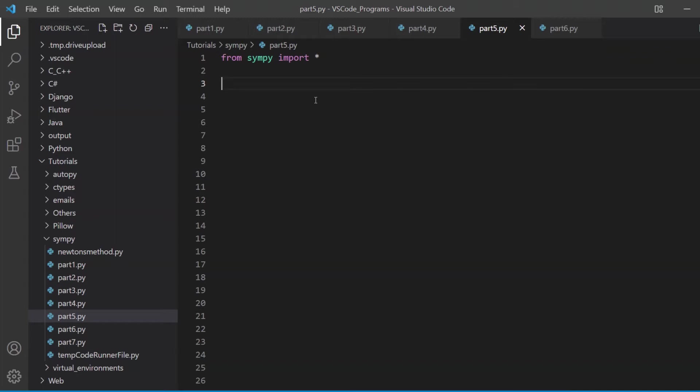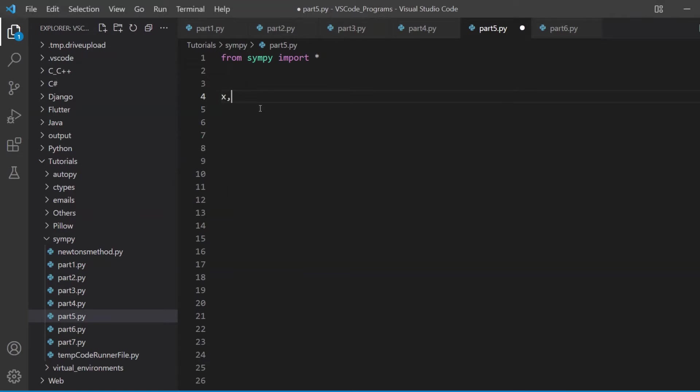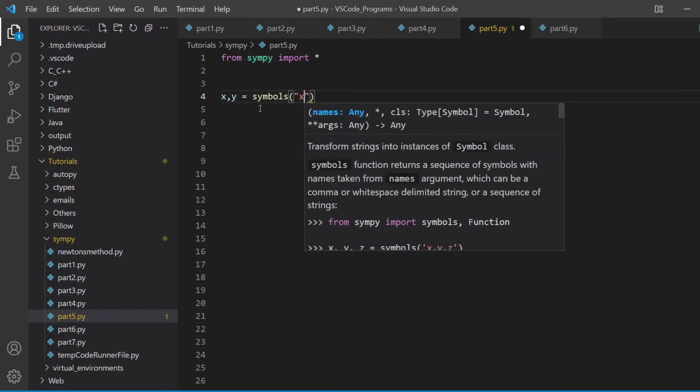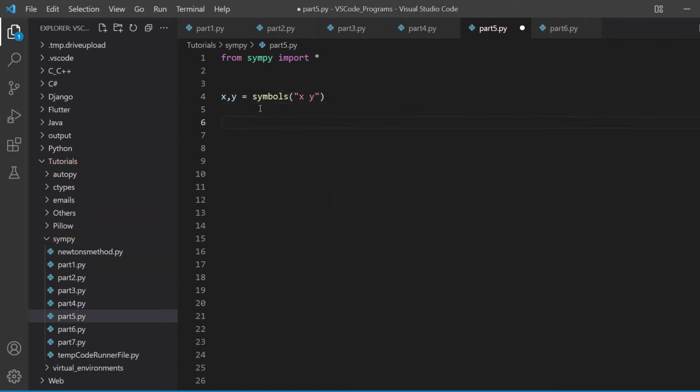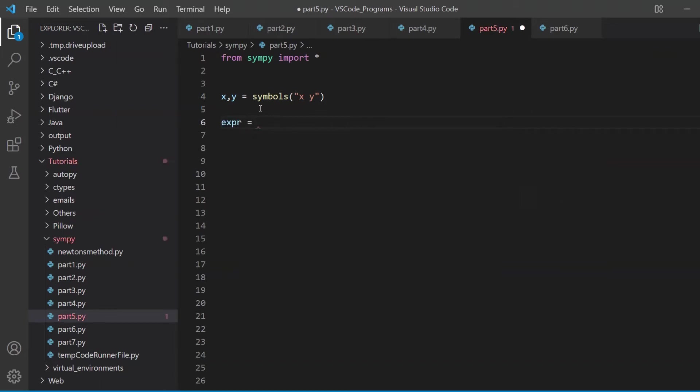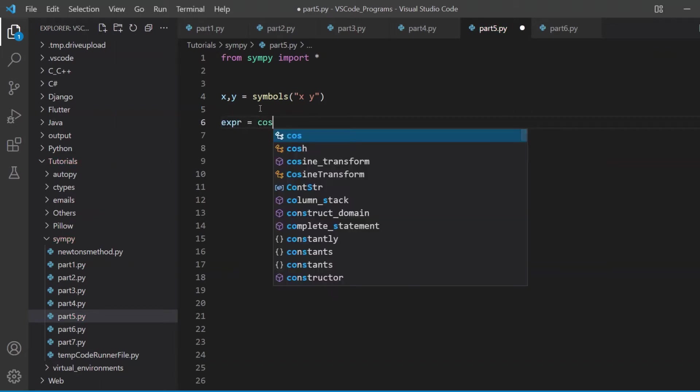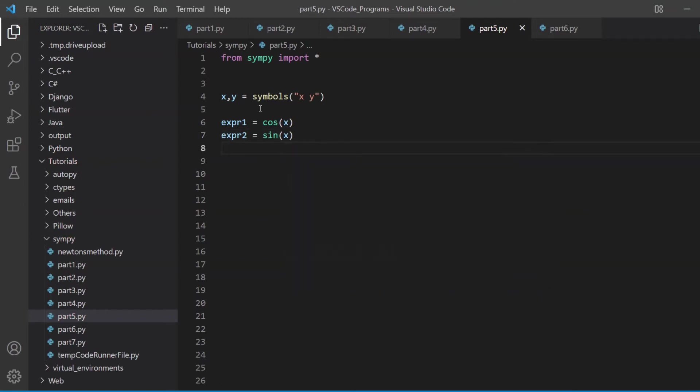For starters, let's just create some symbols, x and y. That should be enough. And now let's just create some basic trigonometric expressions and substitute some values in them, just to see that everything is the same as before. This is cos, and let's make one for sine.